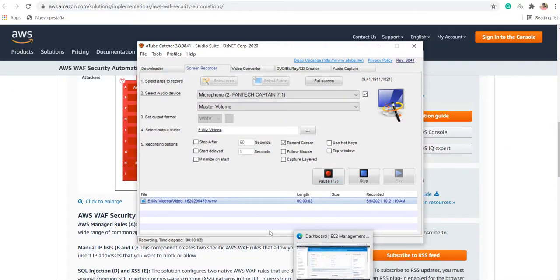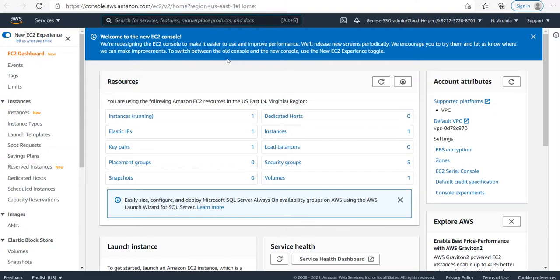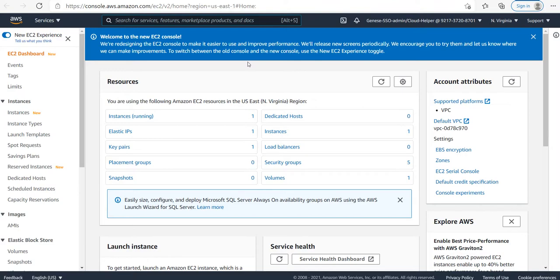In this video, we will look into how we can change the default port of Elastic Beanstalk instances. The default port for EC2 instances defined by Elastic Beanstalk is 5000.